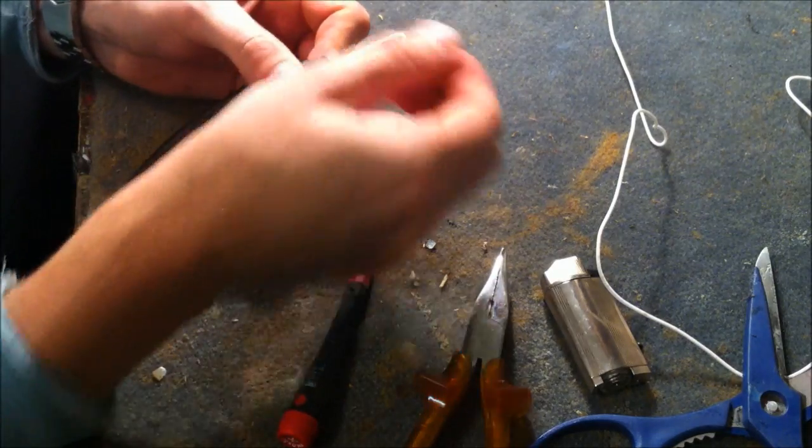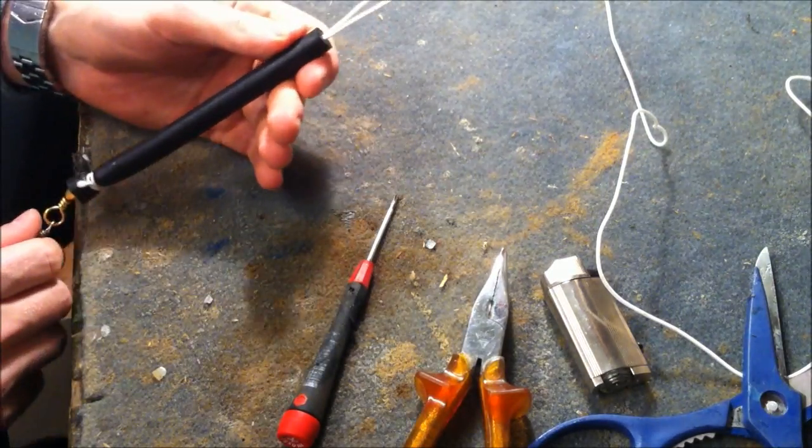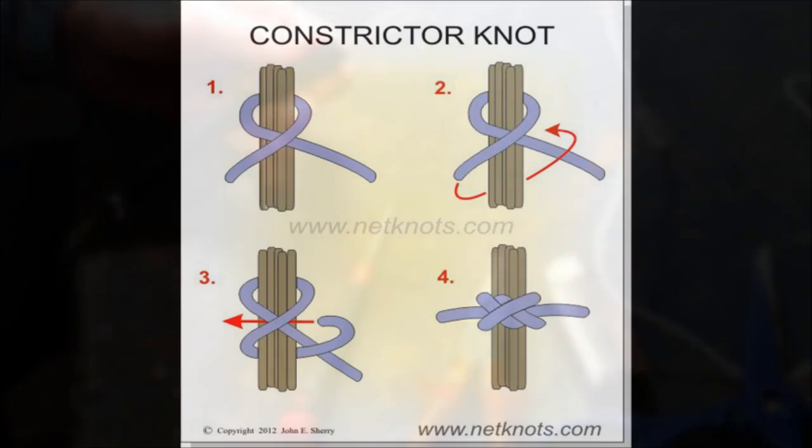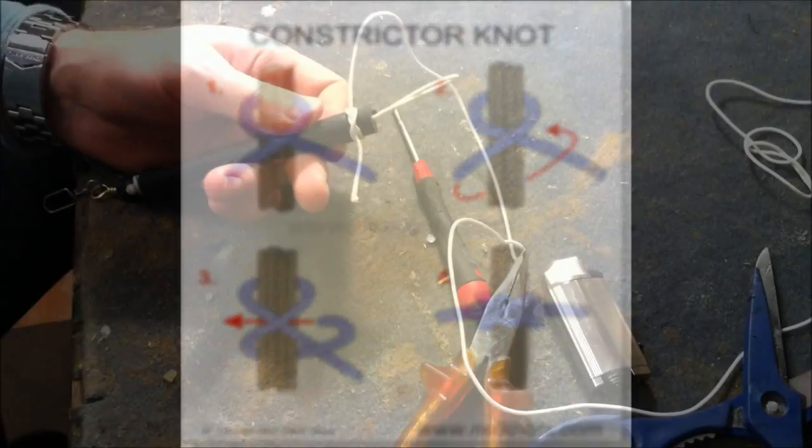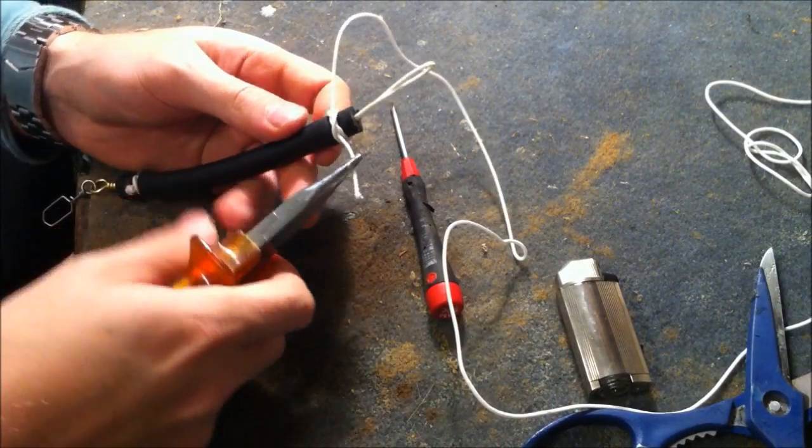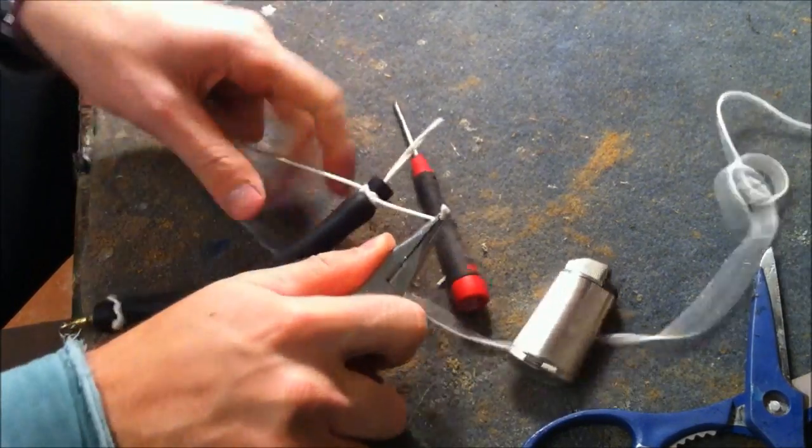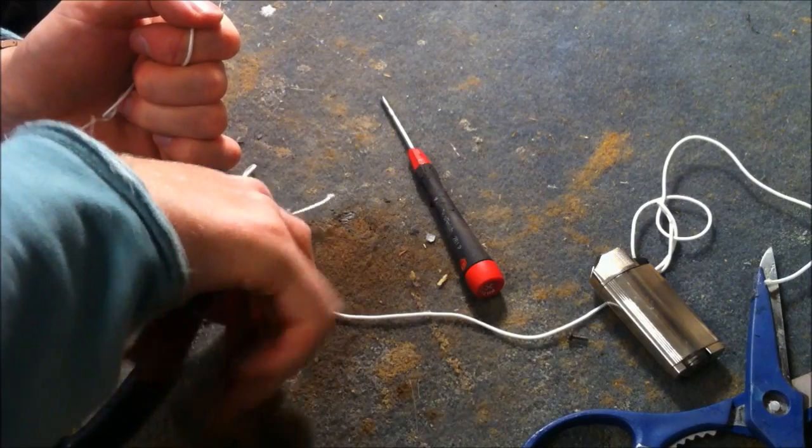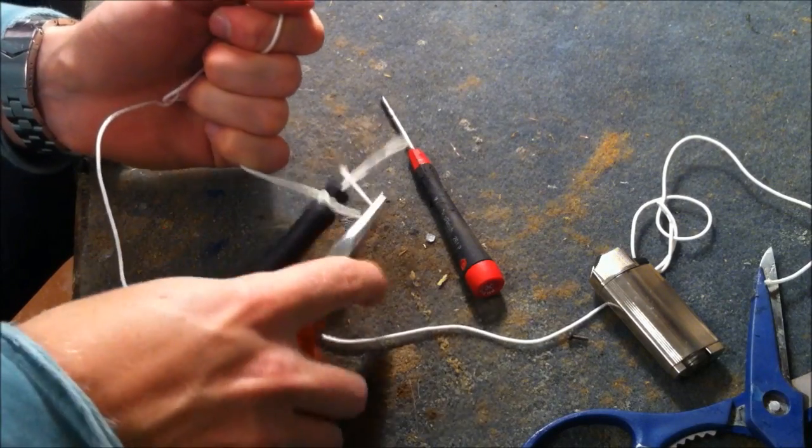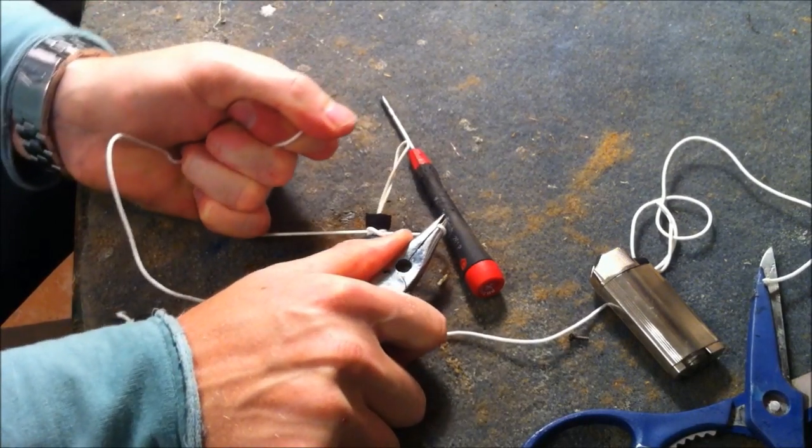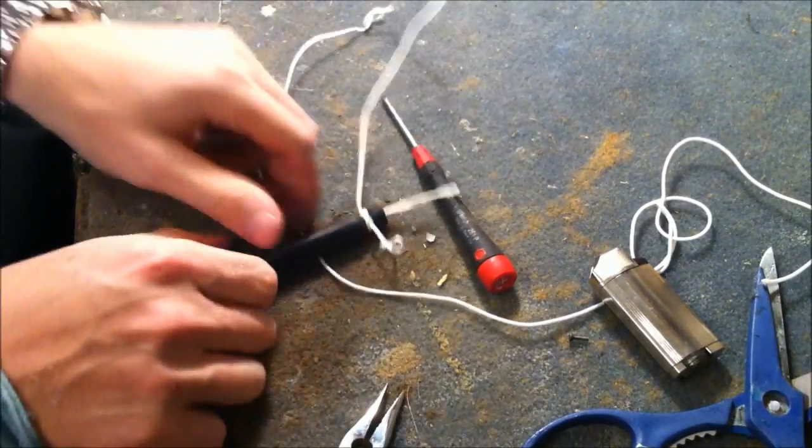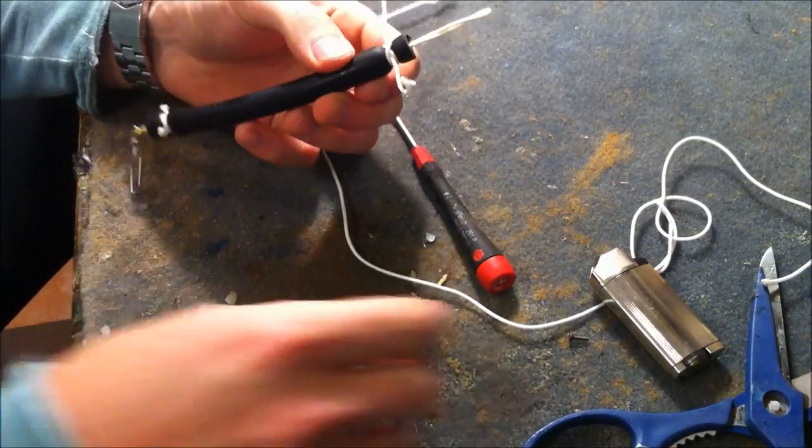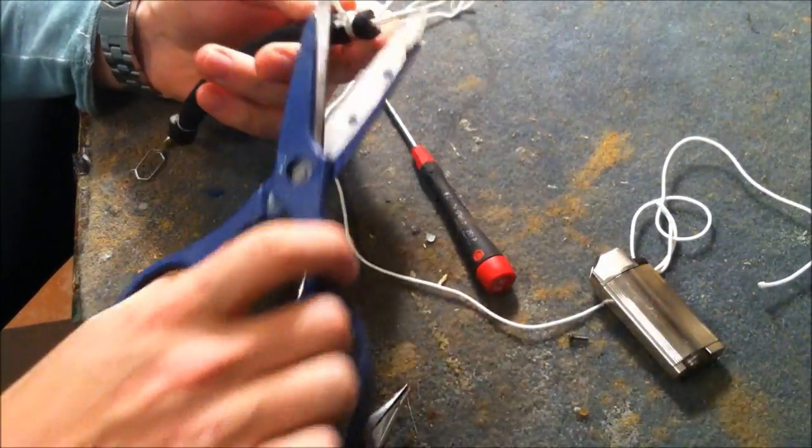So, now the leash is ready. Now another constrictor knot. And once again, pull it tight. So, and this is the product you're nearly done.